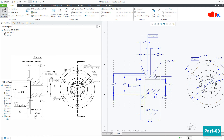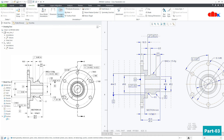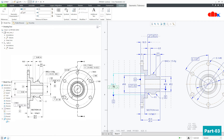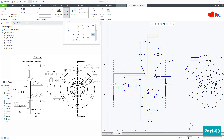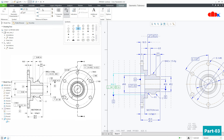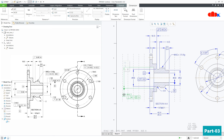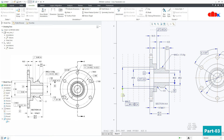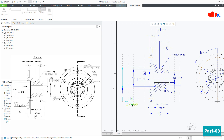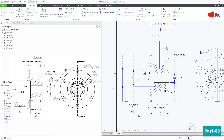The next symbol is perpendicularity. Go to Annotate → Geometric Tolerance, select this dimension, and change the symbol to Perpendicularity. Change the value to 0.1, add the material condition symbol, and set the reference to datum A. Click outside. Now move this dimension outside. Once the dimension is moved, you can reattach the datum to this box. This is now done.